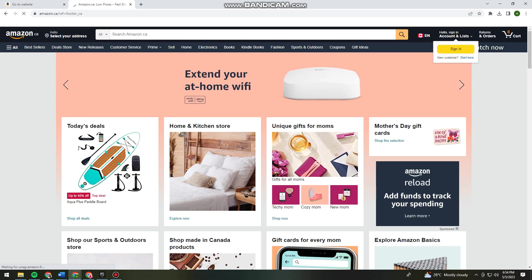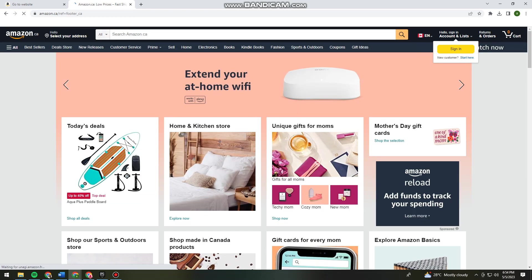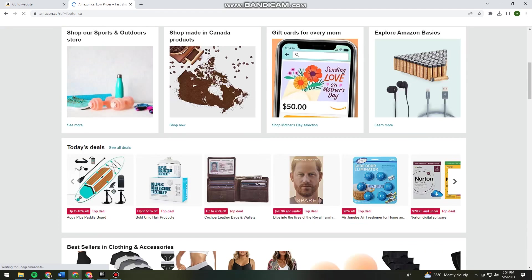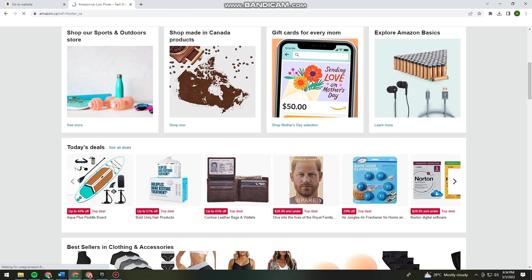Once you've clicked on Canada, as you can see, it is now in English language. That's it! That is how you change Amazon language from French to English.